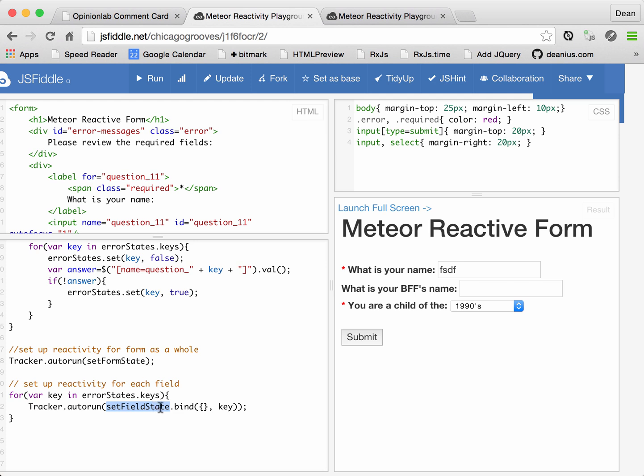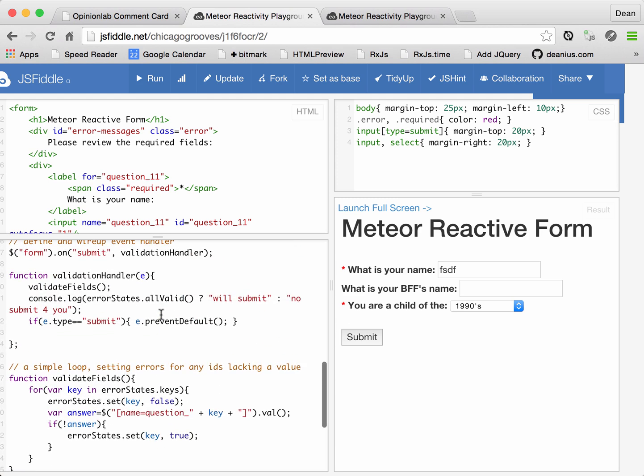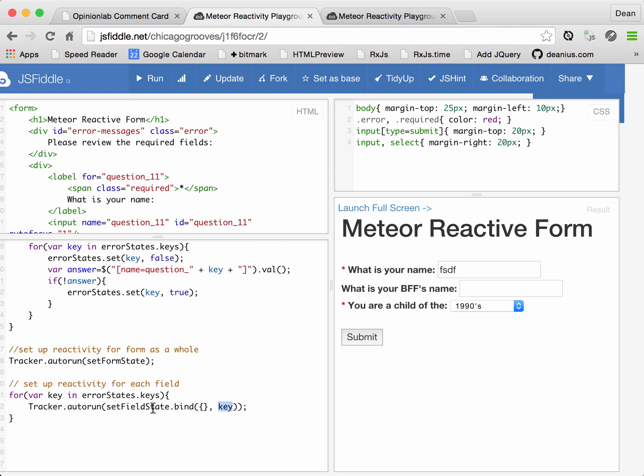And we want to make sure that there's a separate tracker autorun for each one. This might be a little bit confusing. I decided I'll explain it in another tutorial. But what this is doing is passing the key into setFieldState so that there is a setFieldState autorun for each key. All right, let's run this.